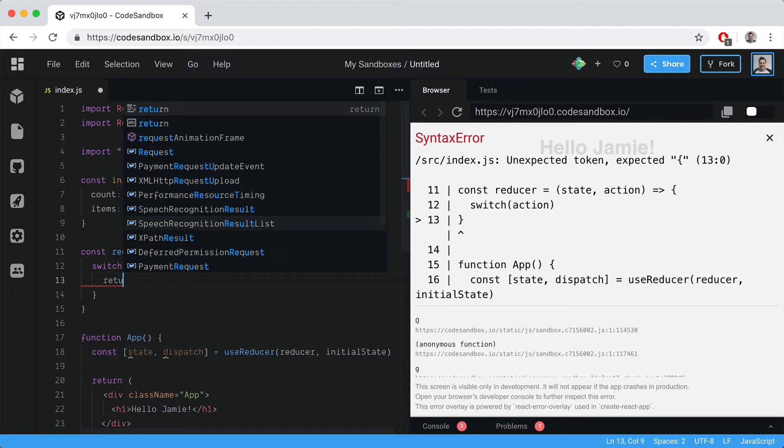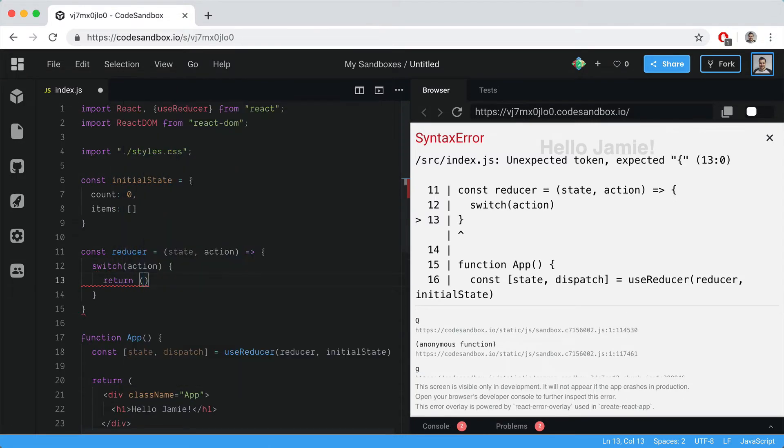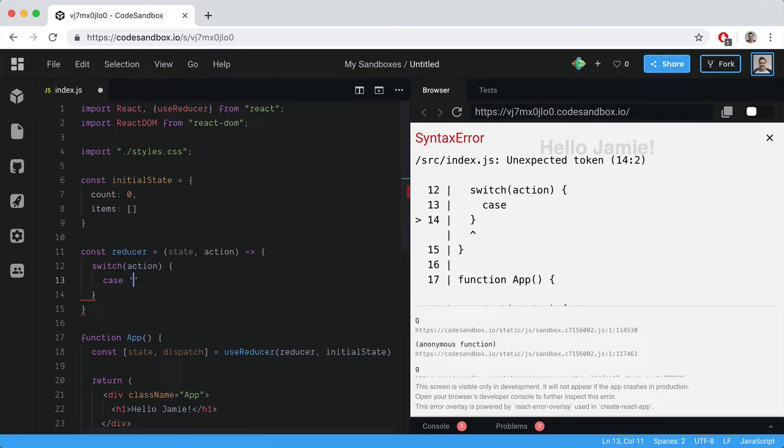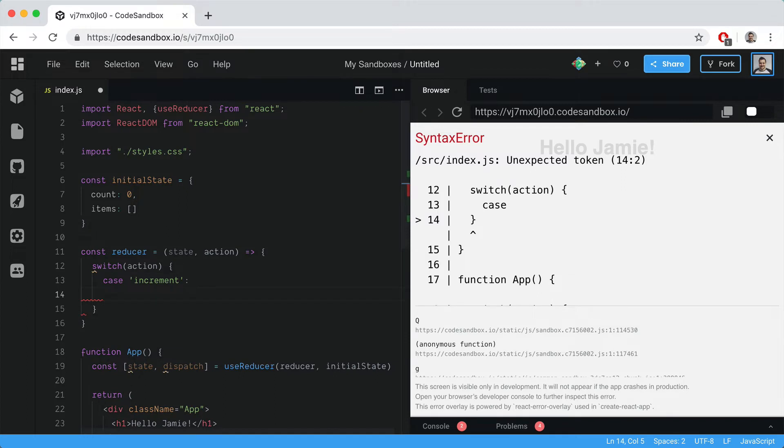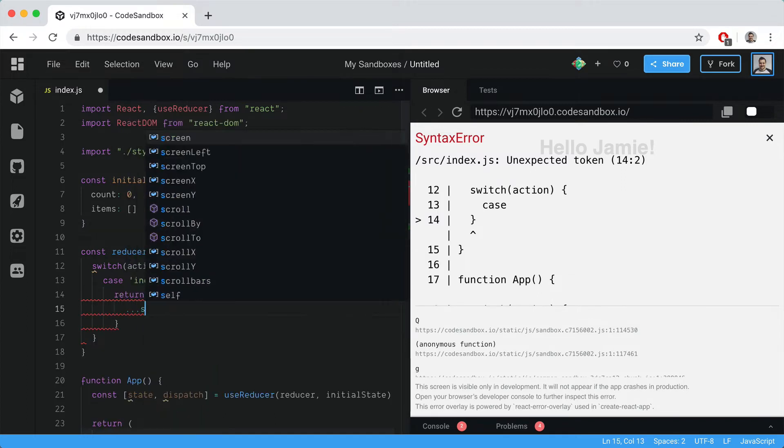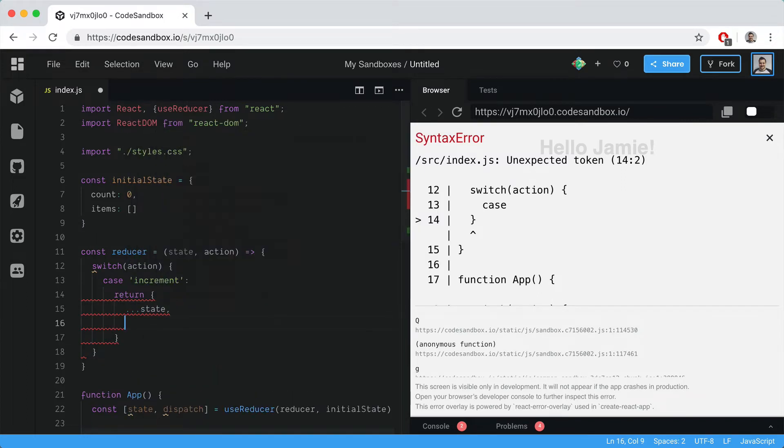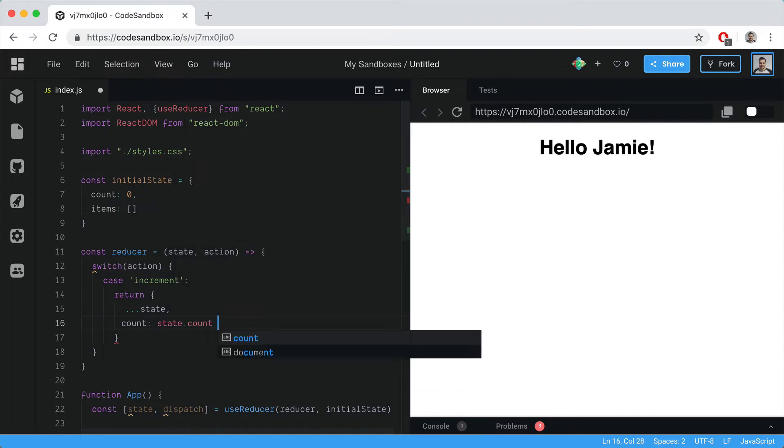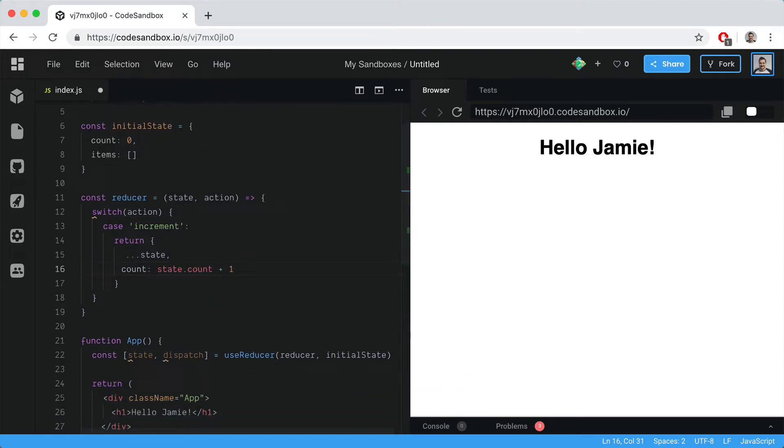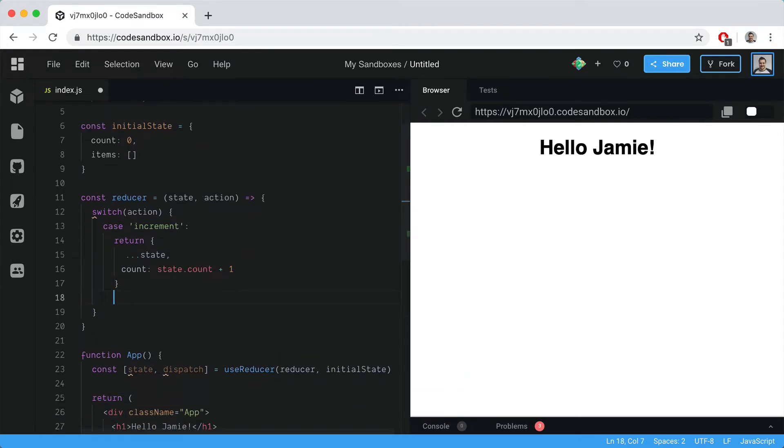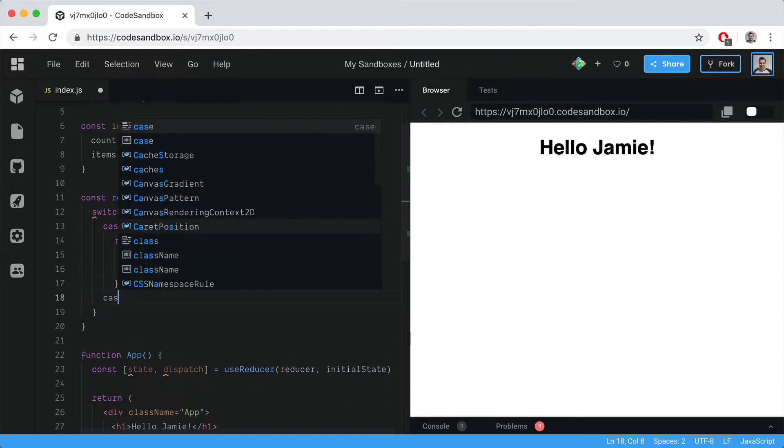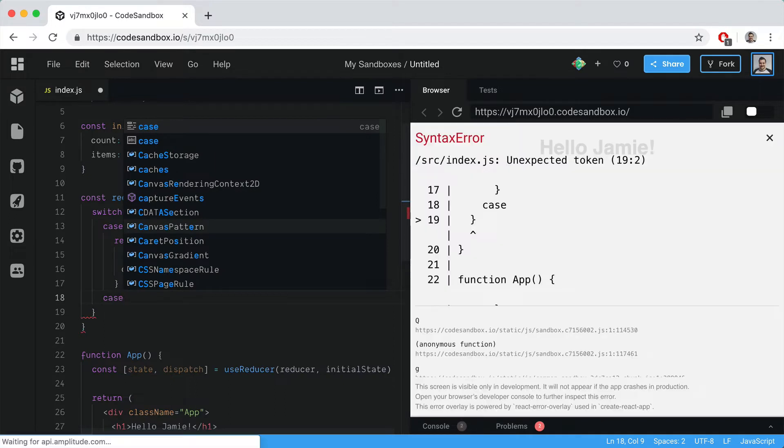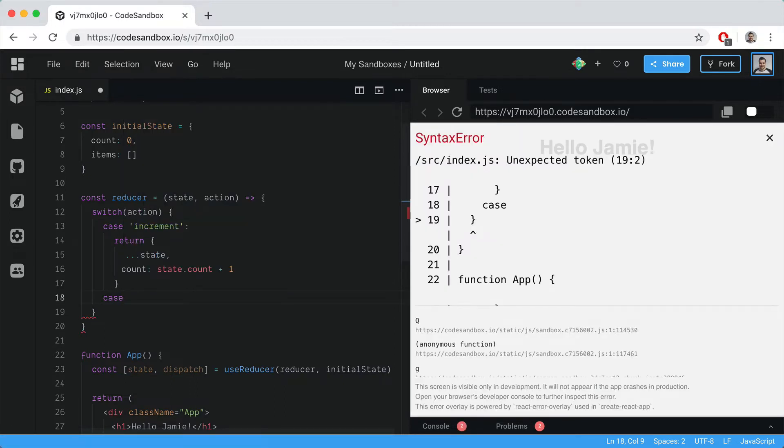We listen for a particular action - we'll call this increment - and then return our state with count: state.count plus one. If you're familiar with Redux, this should be familiar.